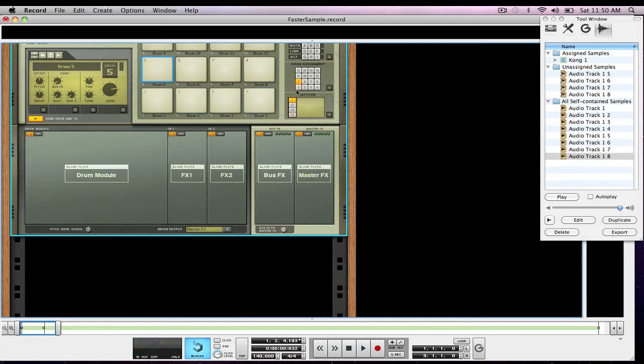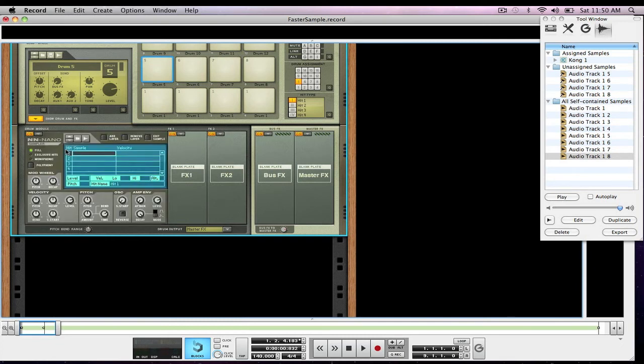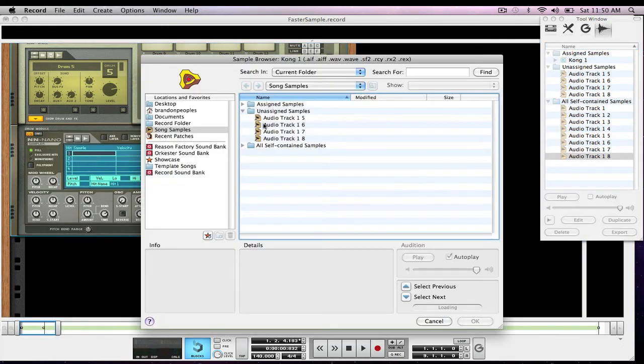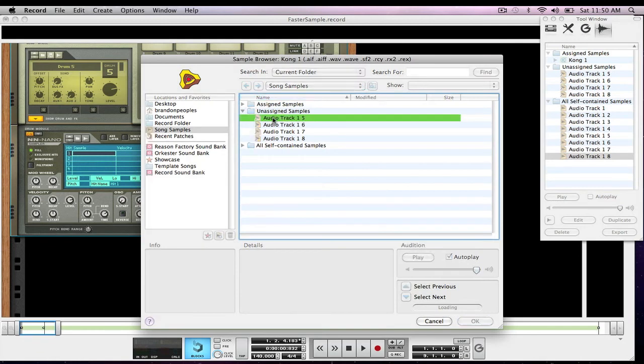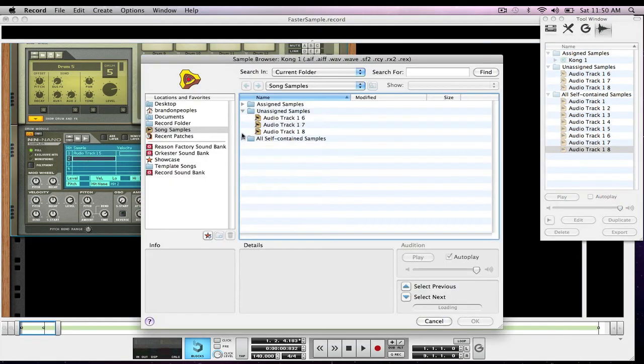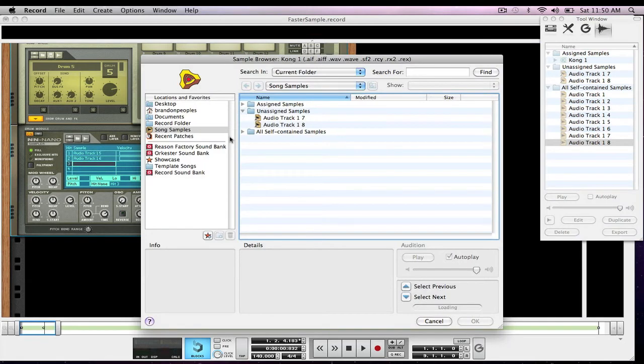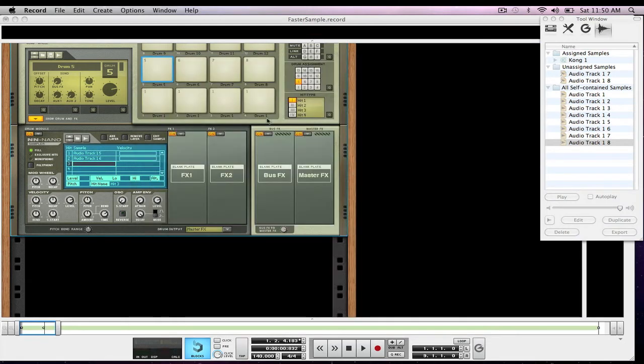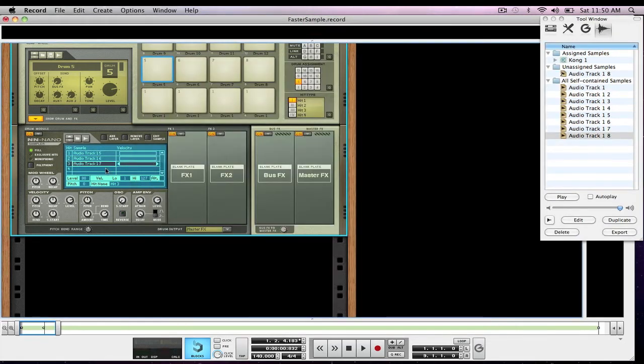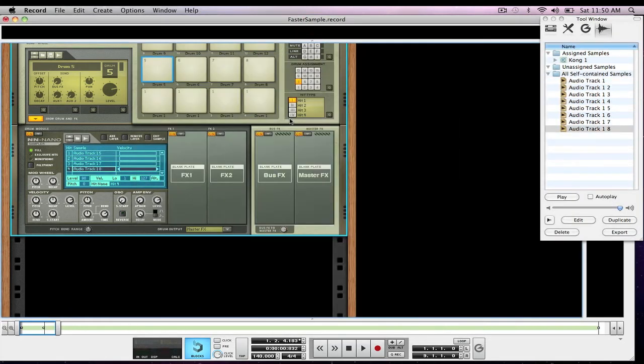Coming up to five, make sure it's on five, open up drum module, of course it will be on five already. Open up in Nano Sampler again, hit sample one, this time it will be five, two is six, three, seven, four is eight.